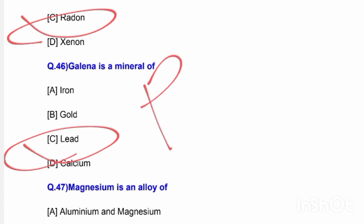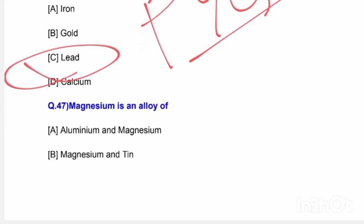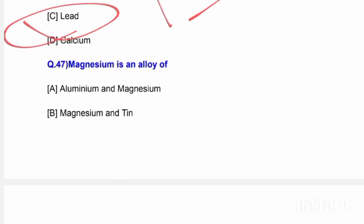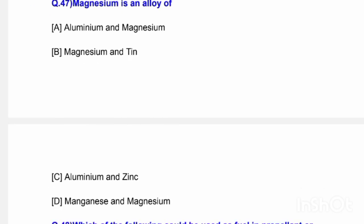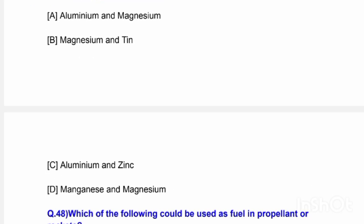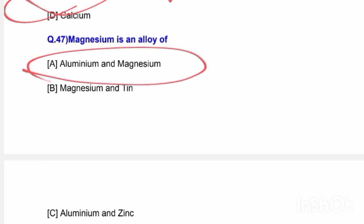Next question: Magnelium is an alloy of — options are magnesium and tin, aluminium and zinc, and aluminium and magnesium. The correct answer is option A — aluminium and magnesium are the components of magnelium. This is a previous year exam question.